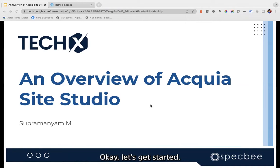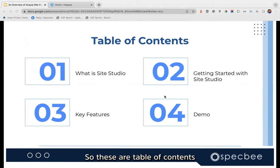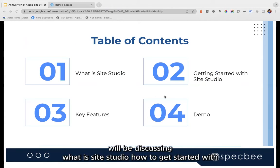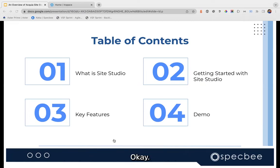Let's get started. This is our table of contents — we'll be discussing what is Site Studio, how to get started with Site Studio, and what are the key features.